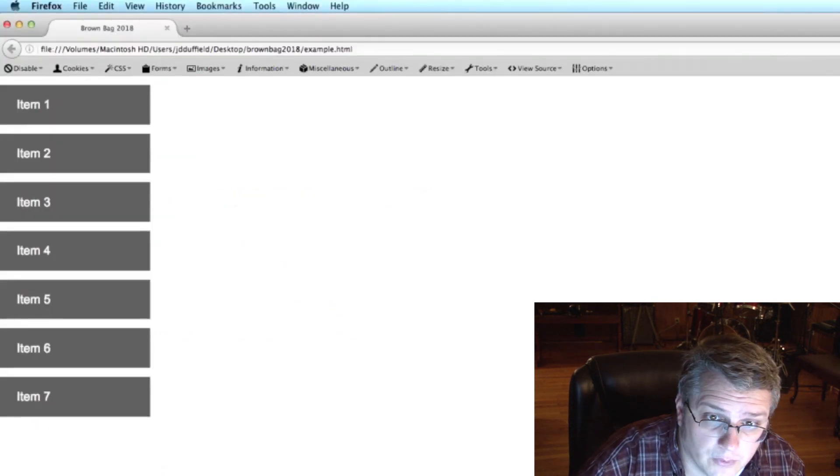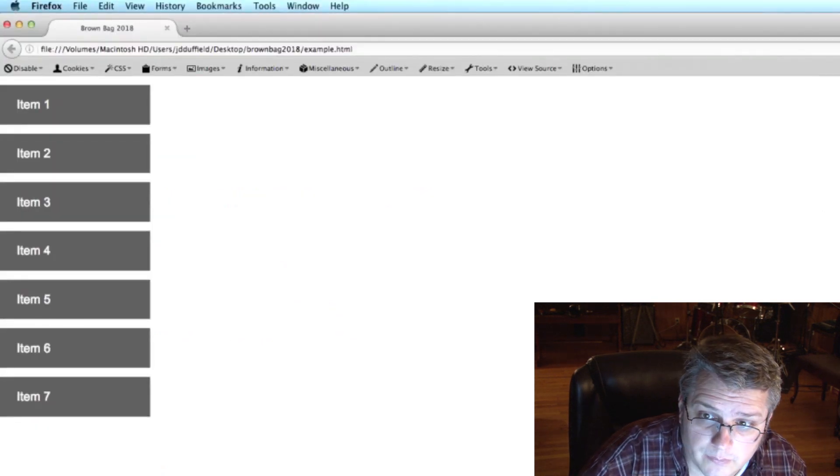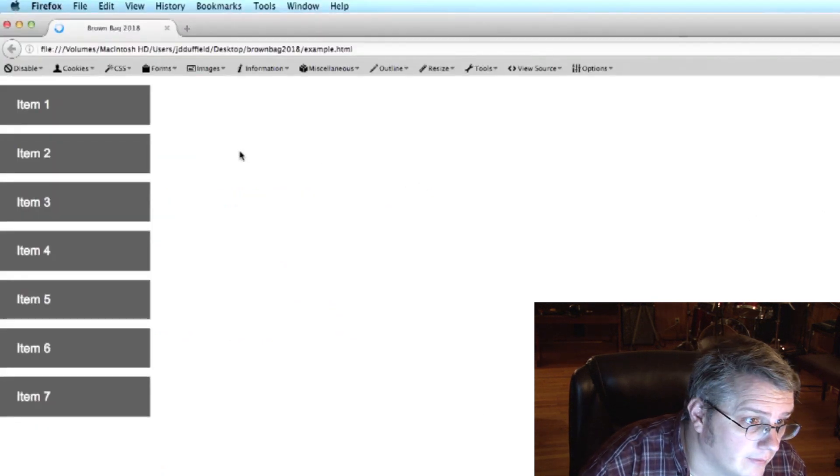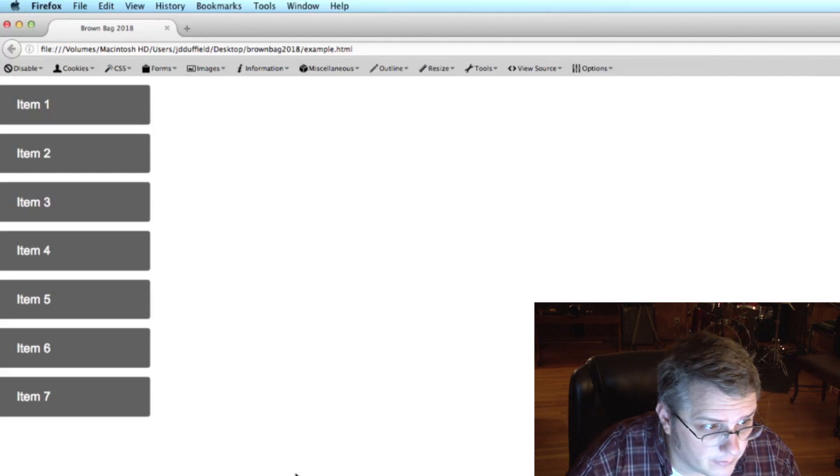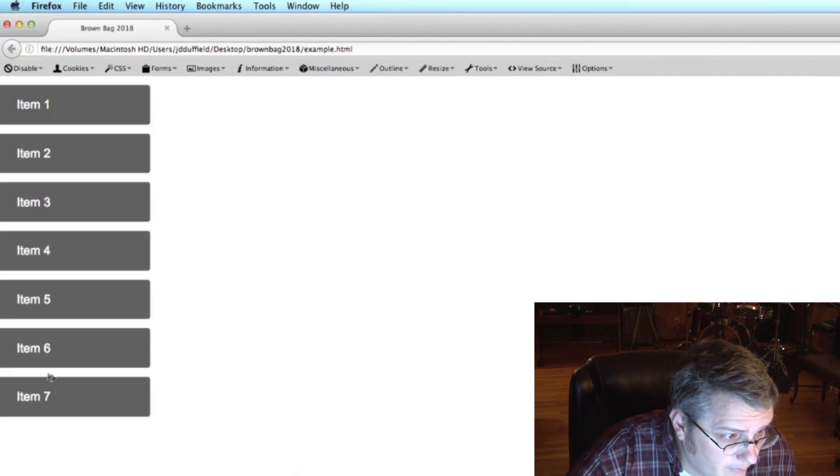And then this is bottom right, also gets four pixels. So if we refresh that you'll see there's some smoother corners on it.